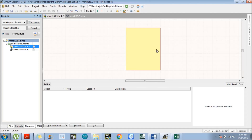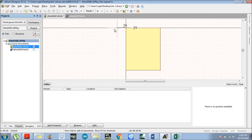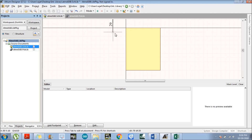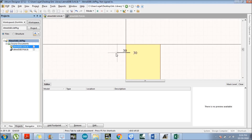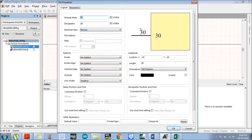Now we are going to place a pin. Go to the same tab — there is an option which is 'Place Pin'. By pressing the spacebar we can rotate it. When the pin is at your cursor position, press the Tab button so we can go to the particular pin settings. There is an option for 'Display Name' and 'Designator'. Here we put the name of the pin and the designator number.